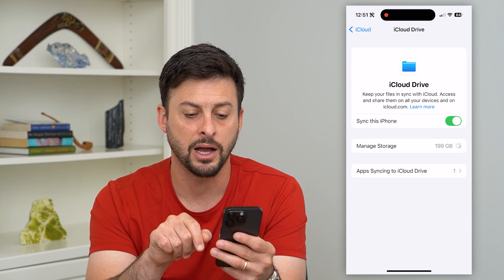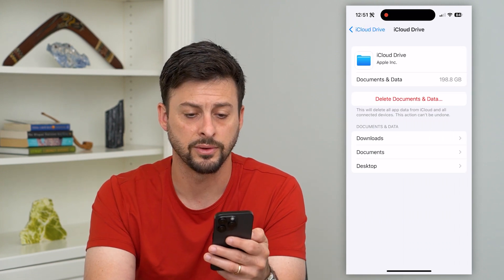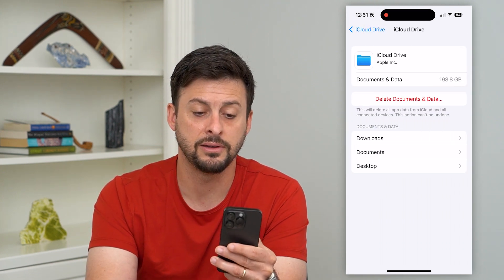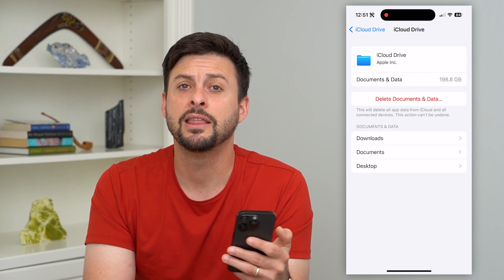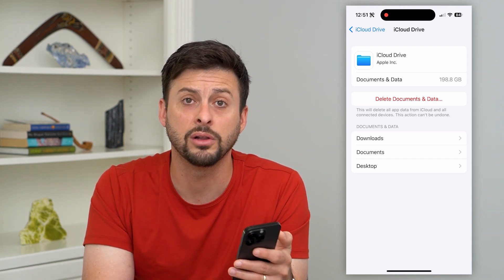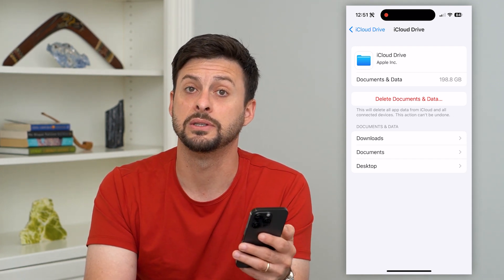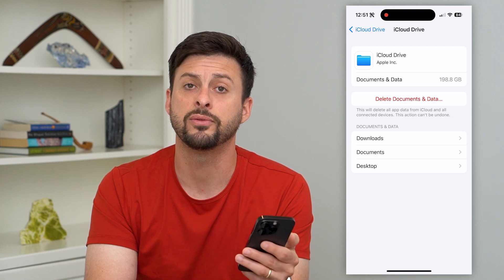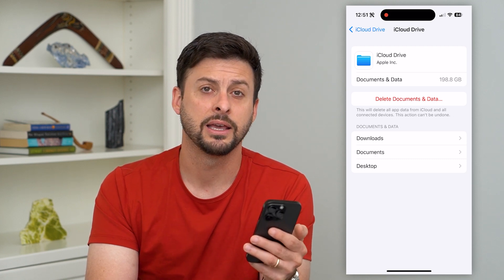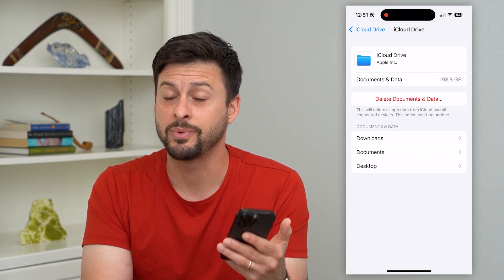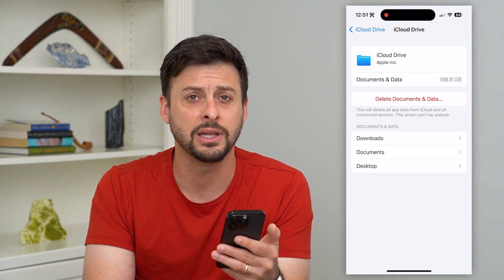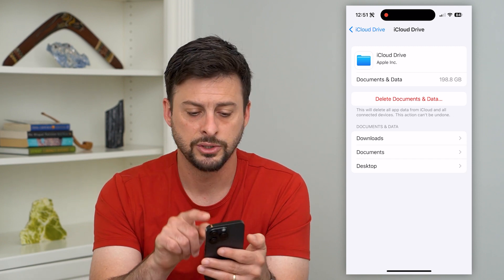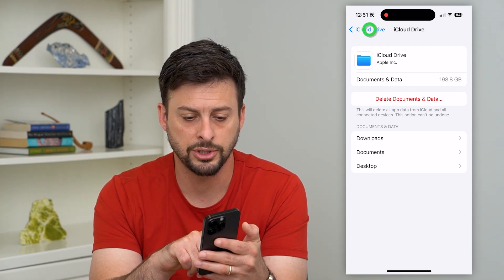Here you can see under Sync This iPhone is Managed Storage. Tap on that — 199 gigabytes worth of storage — and you can hit Delete Documents and Data. That will delete all of the documents and data associated with your iCloud Drive and remove everything. Keep in mind you cannot get this back after you've deleted it, so make sure you don't need any of those documents.